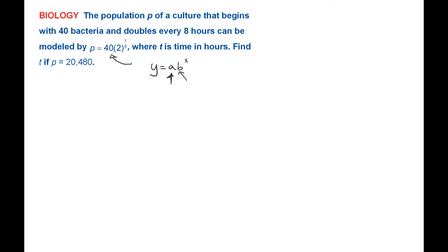So in this case, we have 40 bacteria, and it's growing at a rate of doubling every 8 hours. So that 2 there.